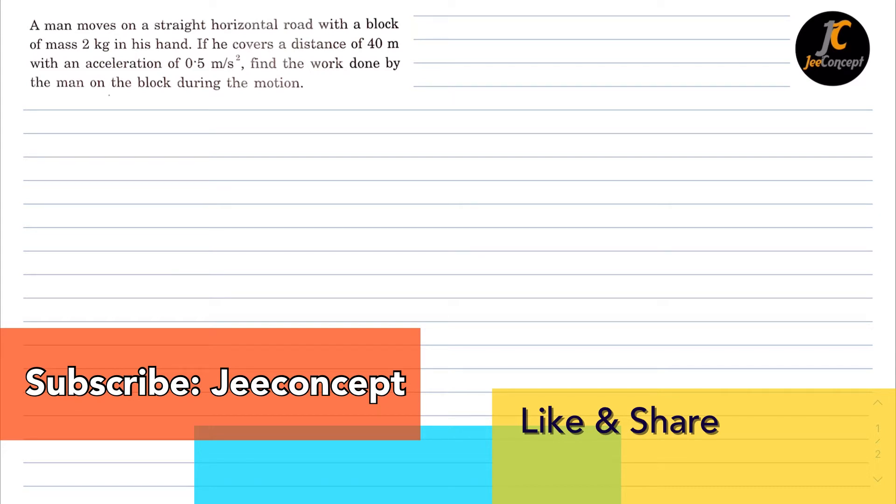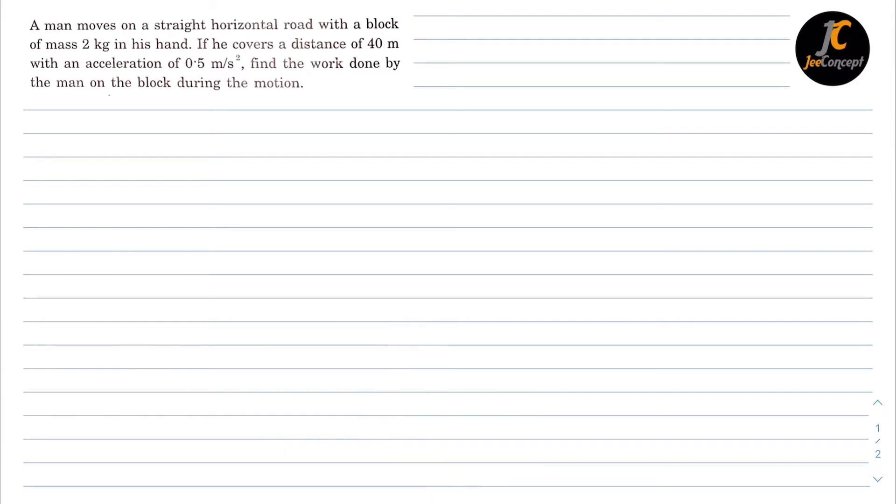find the work done by the man on the block during the motion. So the given data is m is equal to 2 kg, the displacement done by the man is 40 meter and with an acceleration of 0.5 meter per second square.